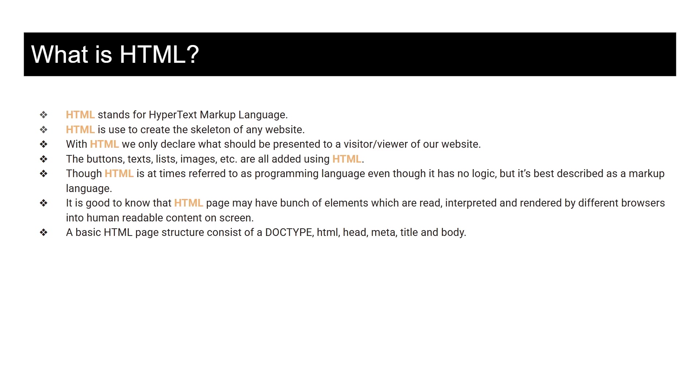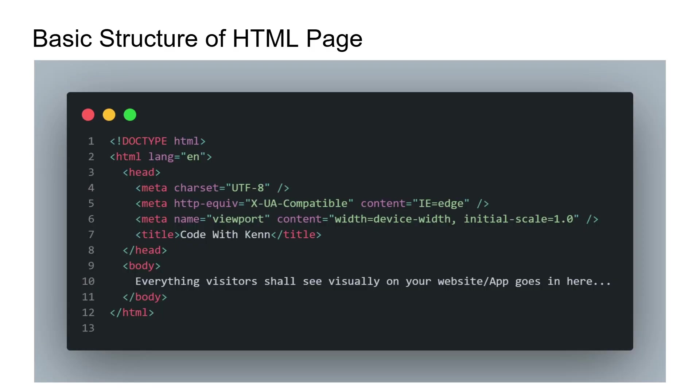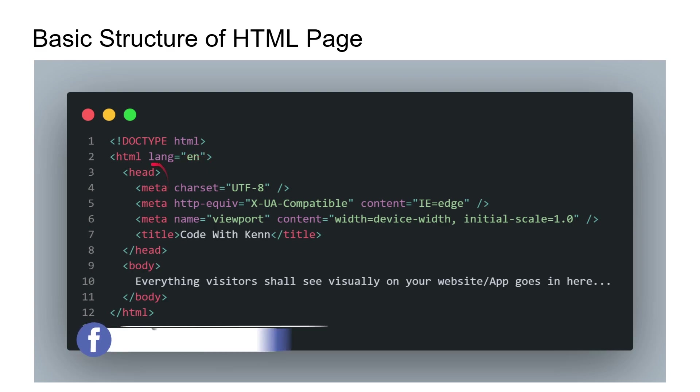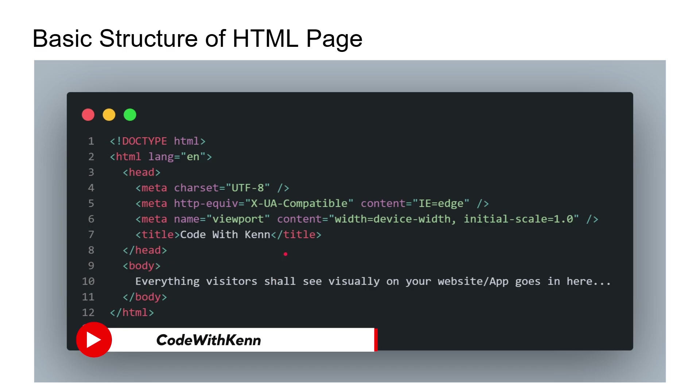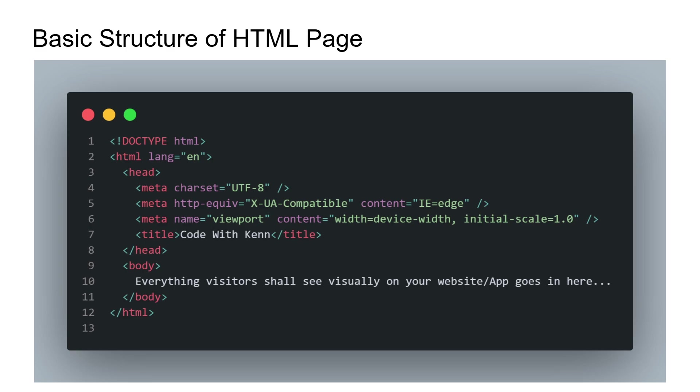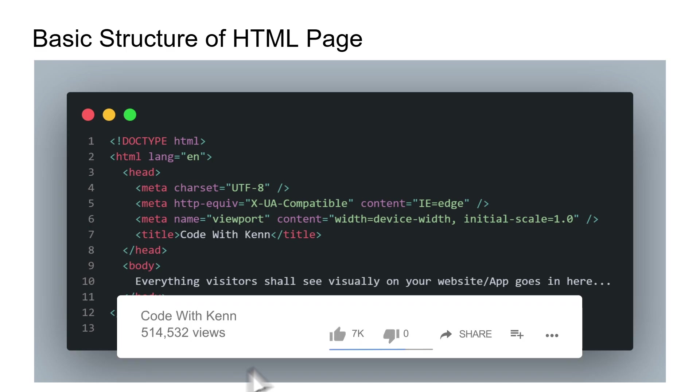It's good to know that the HTML page may have a bunch of elements which are read, interpreted, and rendered by different browsers into human-readable content on screen. The basic HTML page structure consists of a doc type, html, head, meta, title, and body. So let's quickly take a look at the structure of HTML.